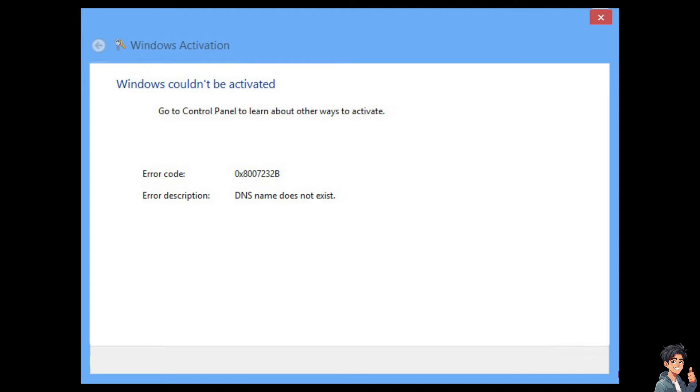Error 0x800707b can be frustrating, right? But it's a common issue that can be resolved with a few troubleshooting steps because this error typically indicates that there is a problem with the activation key or the activation server.